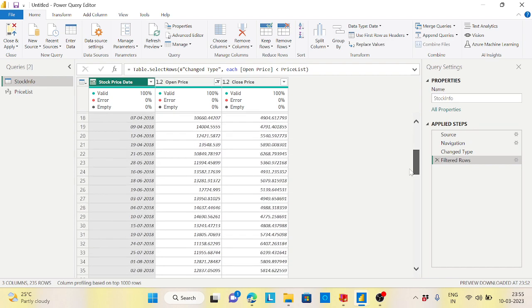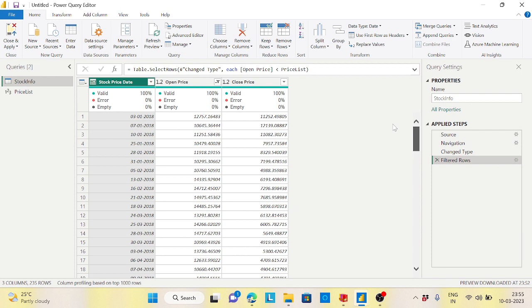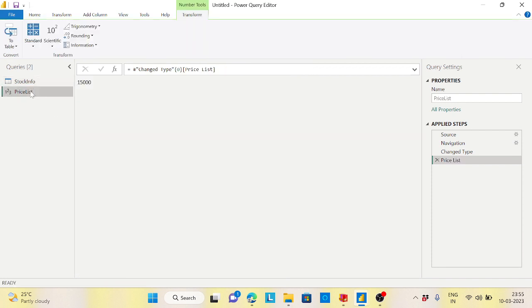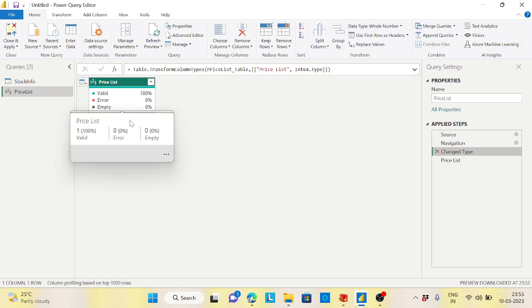Now this makes a more dynamic report where all the open price will be less than 15,000, or any time it would be 20,000. So any value, if you want to use this as a filter, you can use the drilldown feature in Power Query.